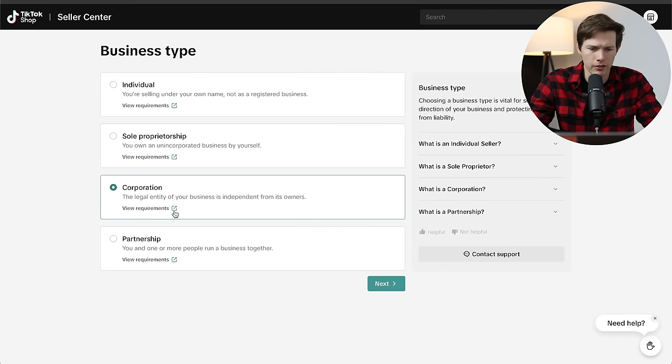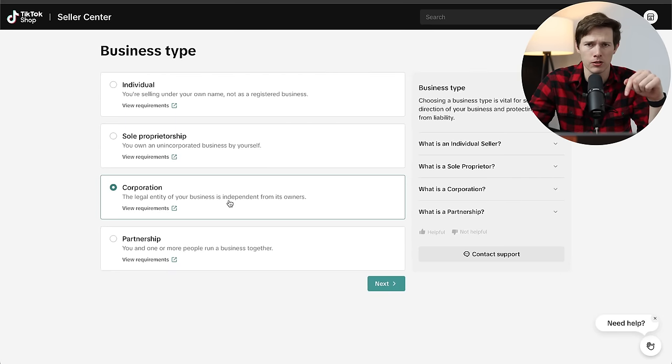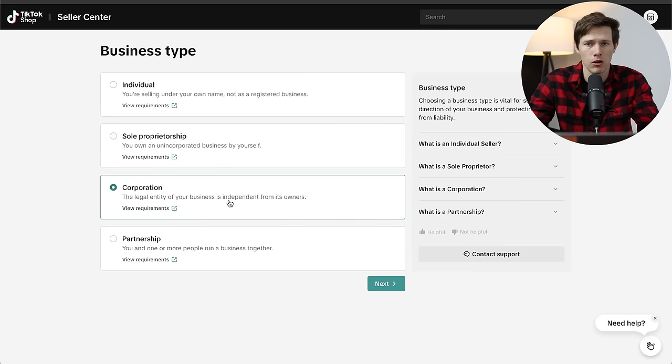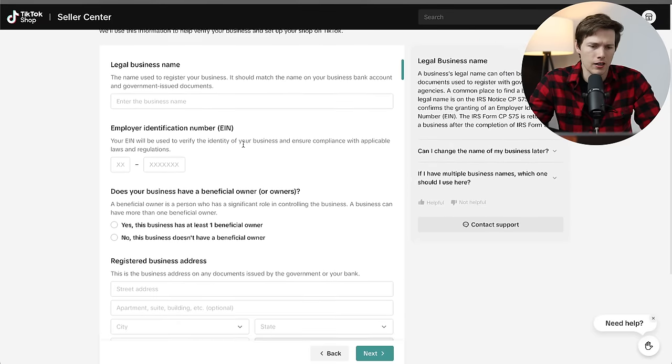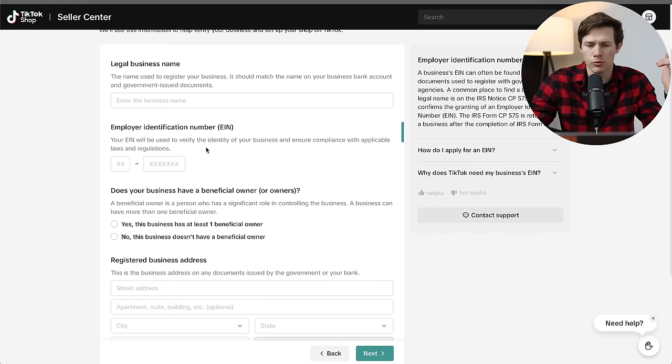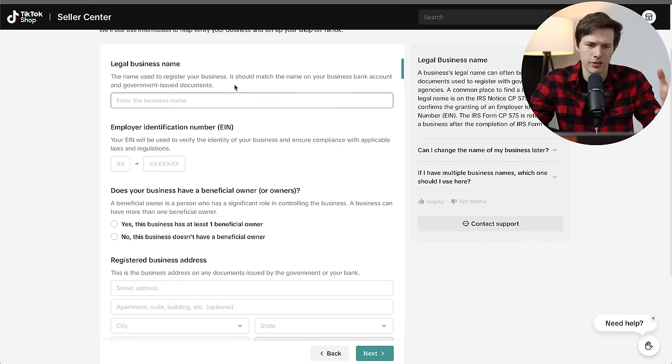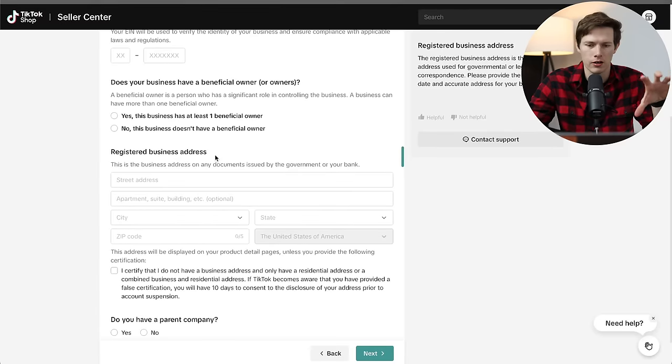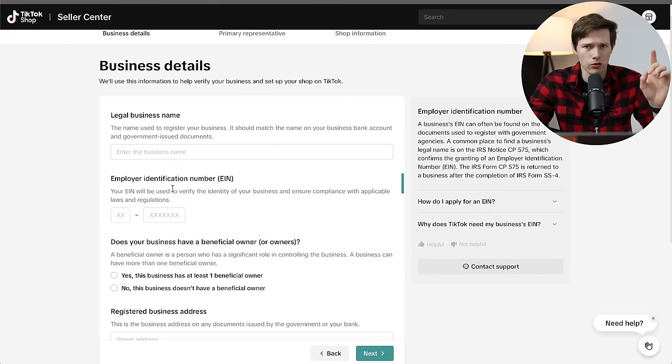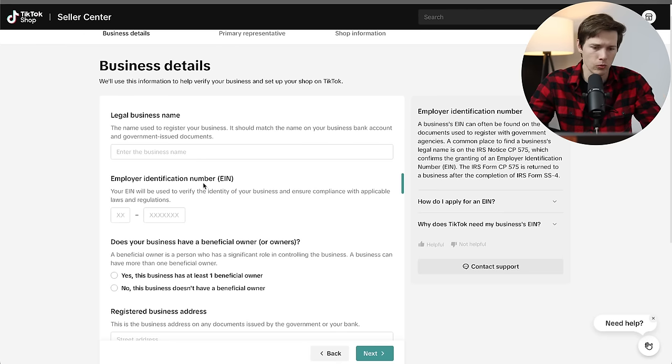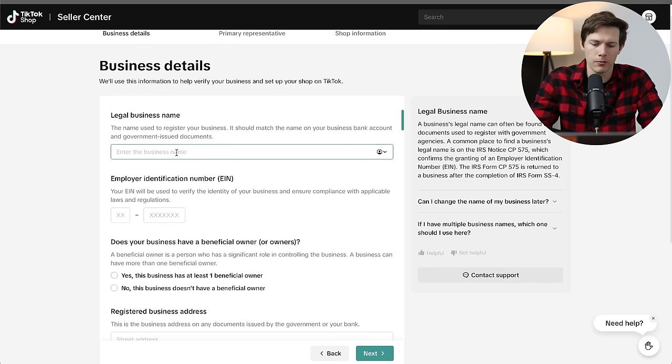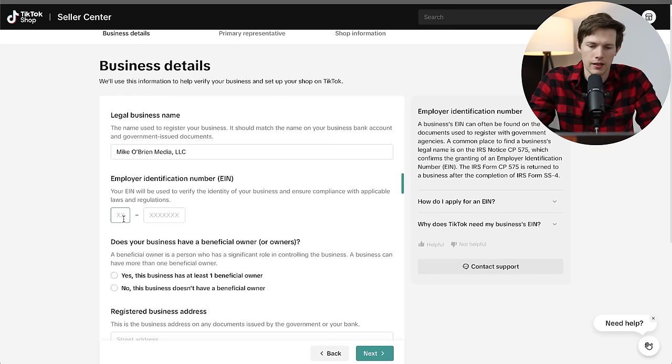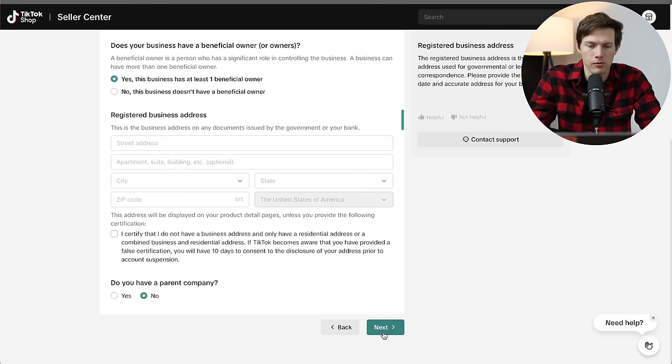Now it's going to ask a couple questions about our business. If you're setting up just under your own name, you don't have a business registered yet, individual is going to be your option. If you're running your business as a sole proprietor, that's going to be your option there. Then we have corporation or partnership. I'm running this as an LLC, so I'm going to select corporation. If you are currently just an individual and you want to set up an LLC, I'll link a video down below. Choose an individual if you have to, I'm going to go with corporation and say next.